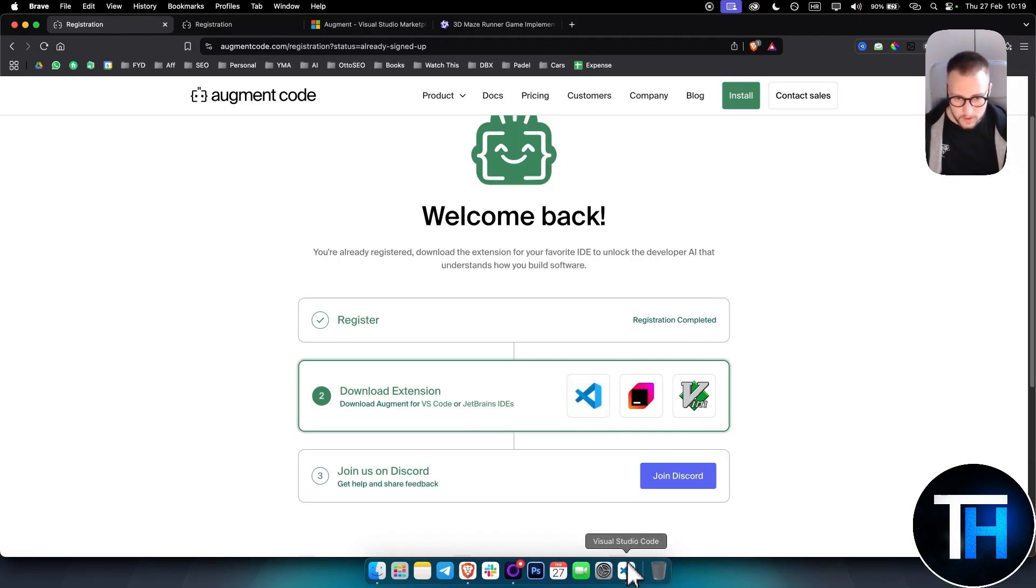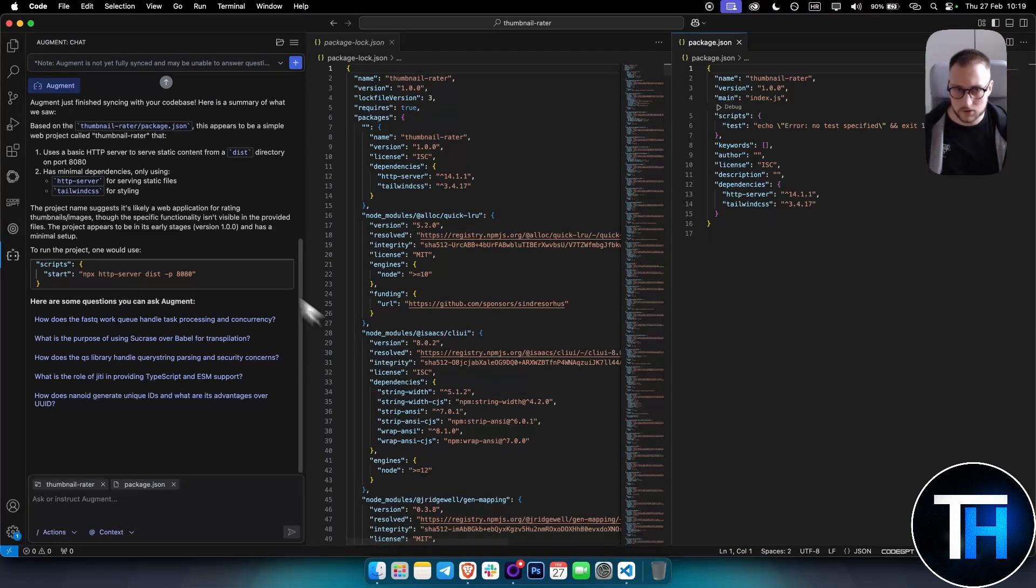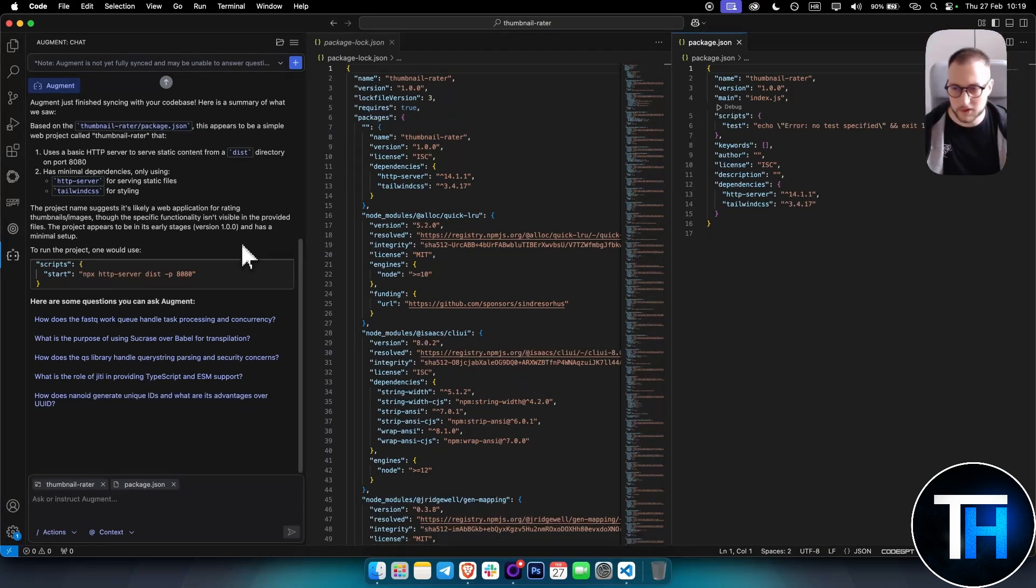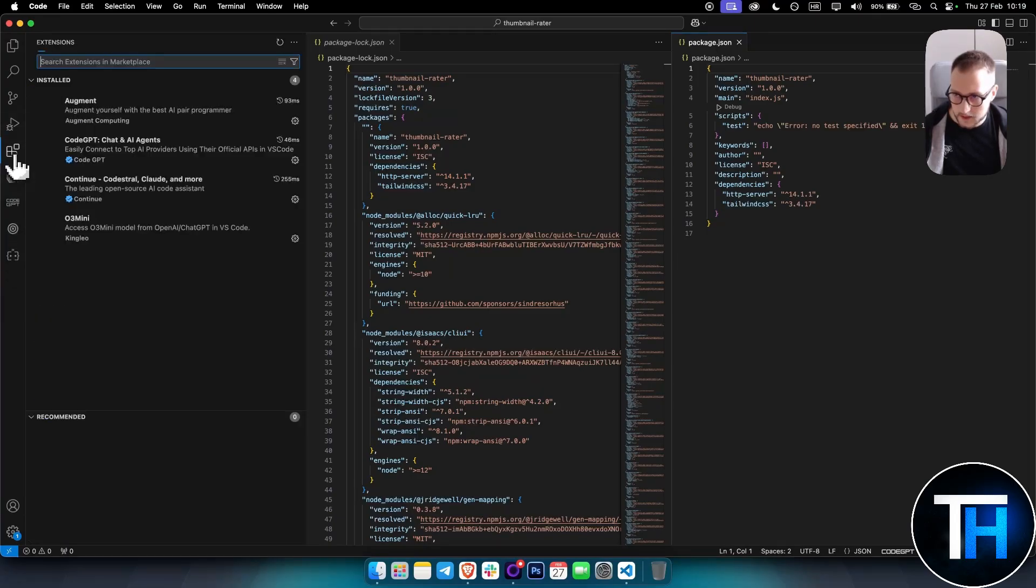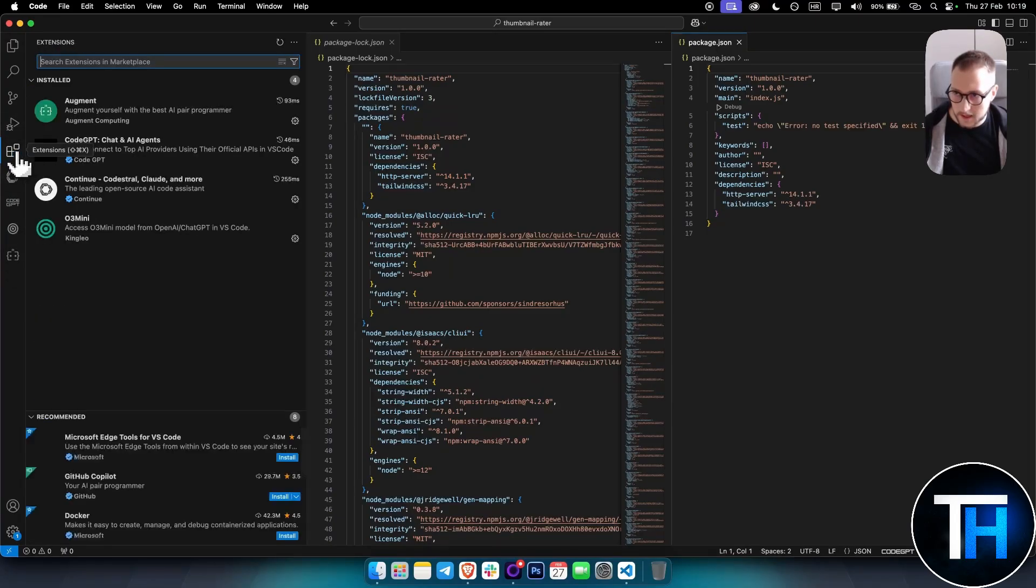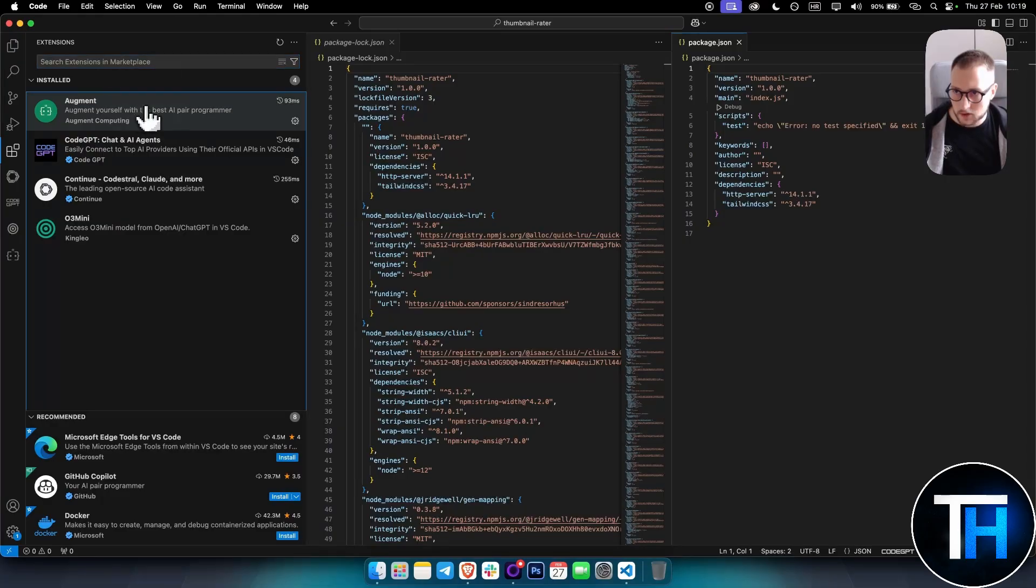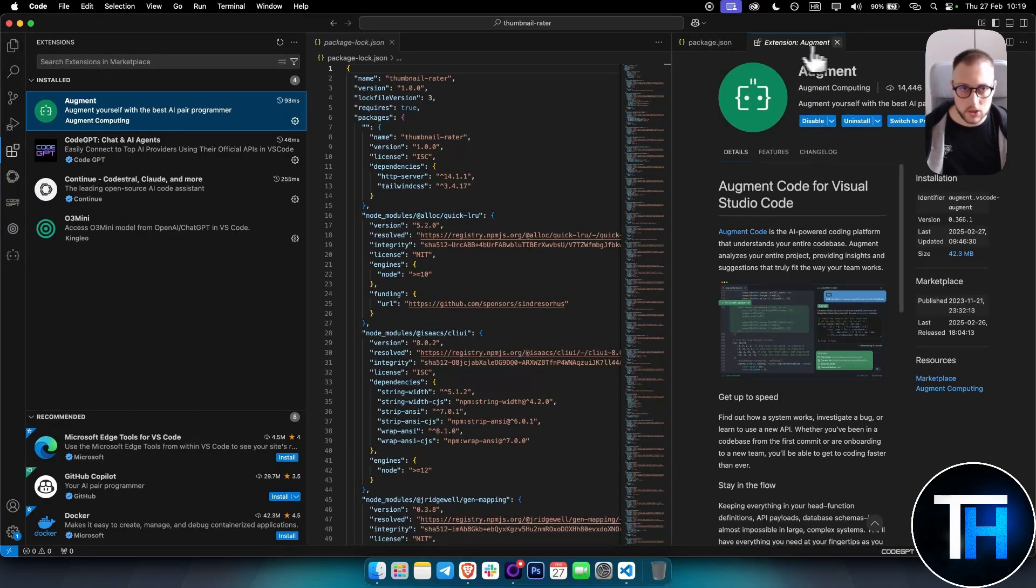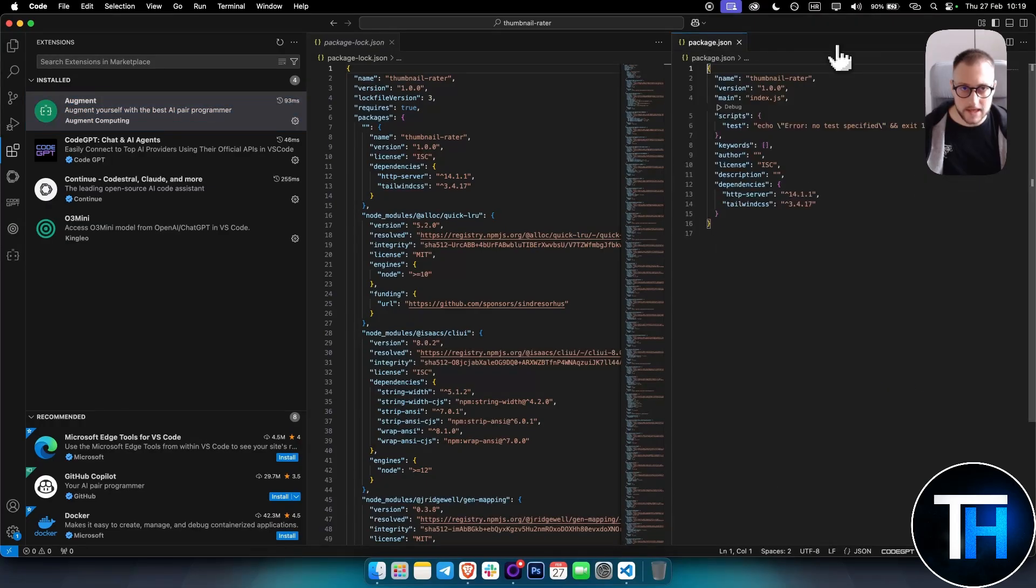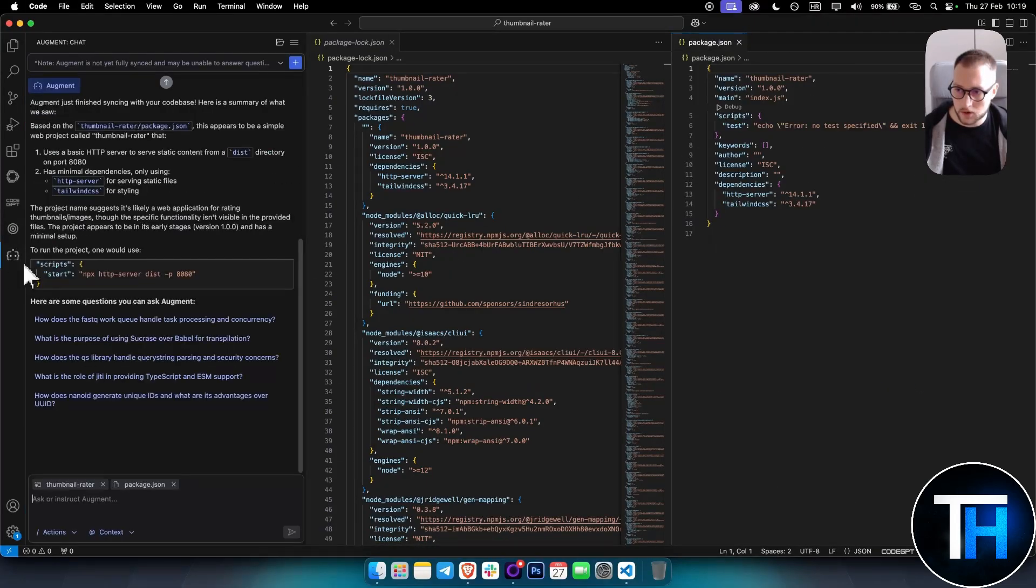If you go to Visual Studio Code, you simply go to the extensions here, click on Augment, and then just install it. Once you install it, you will need to sync it. If you click on this one here, you'll be able to click sync.